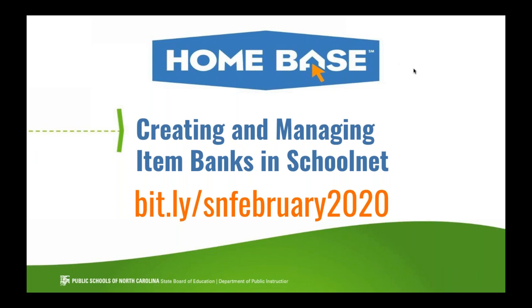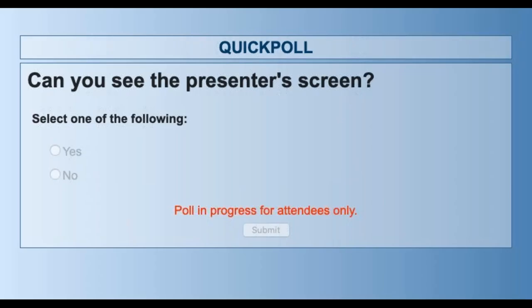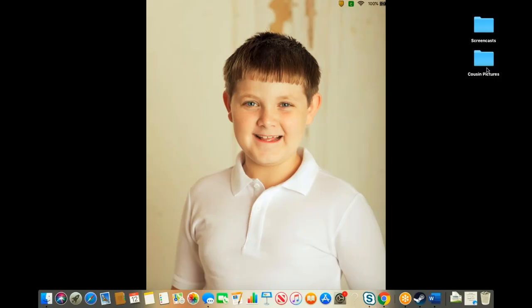We're going to see real quick if you'll take a second to answer in this poll if you can hear me. It looks like everyone can hear me, which is wonderful. Could you see my screen just a minute ago? And again, a hundred percent. Yes, that's what I like to hear.